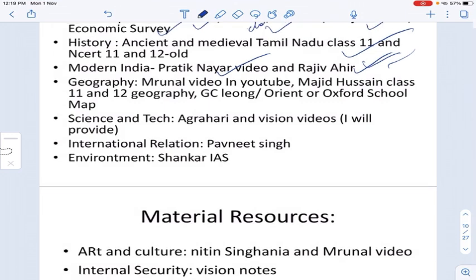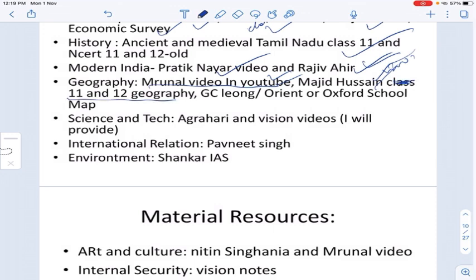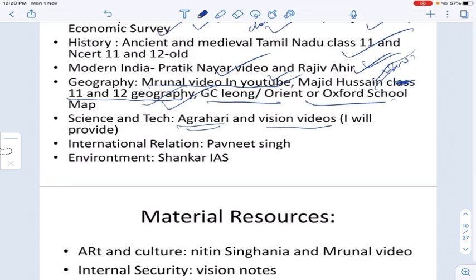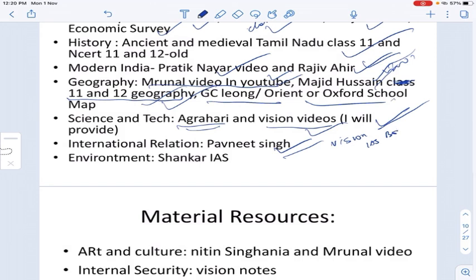For Geography, Monal's videos are freely available on YouTube. Also get Majid Husain's book along with Class 11–12 Geography. GC Leong by Orient or Oxford is recommended. For Science and Technology, Agra Hari's book is useful, plus Vision IAS videos. For International Relations, Bpinit Singh's book is there — though it's quite thick — Vision IAS also has a 100-page booklet on IR.